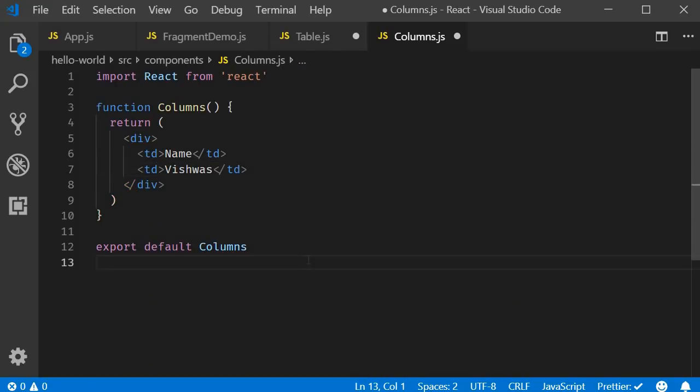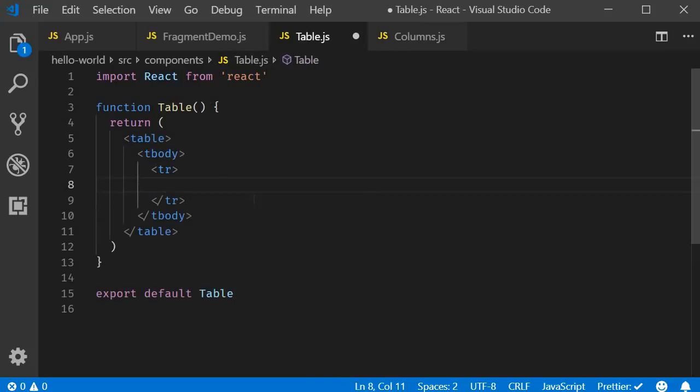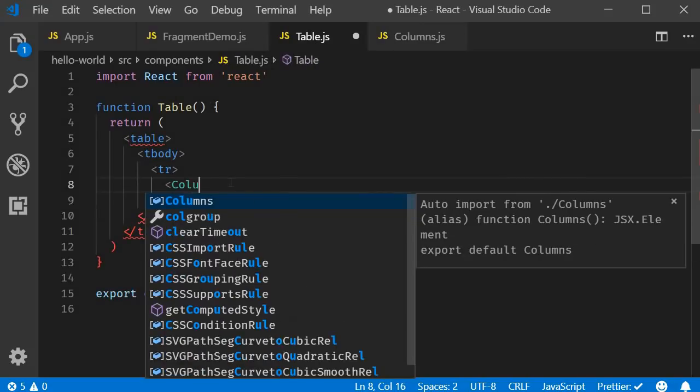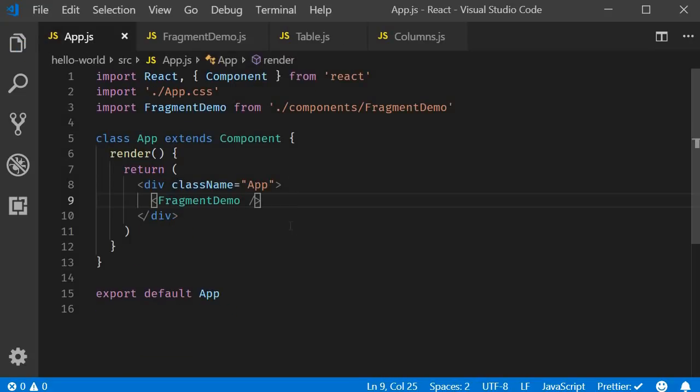Because we are returning multiple elements, we need the enclosing div tag. Now back in the table component, I will include the columns component. And back in app component, I will include the table component.